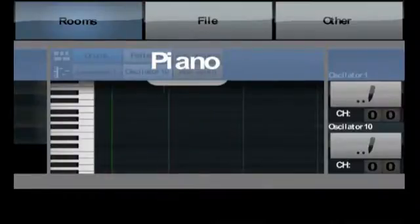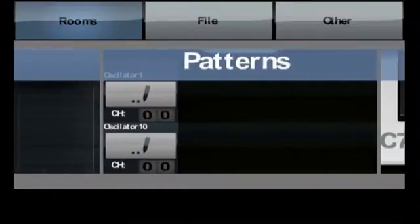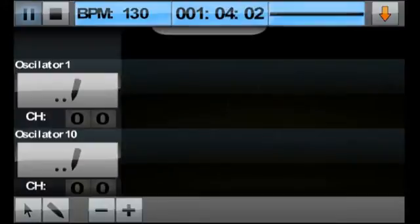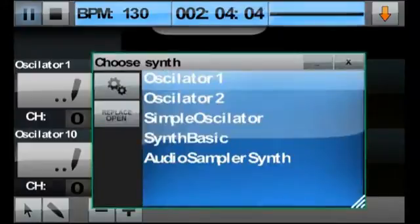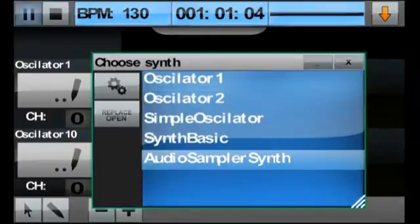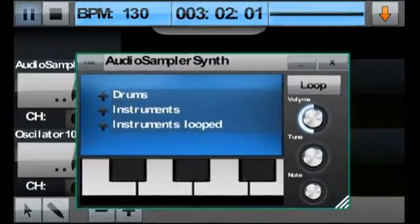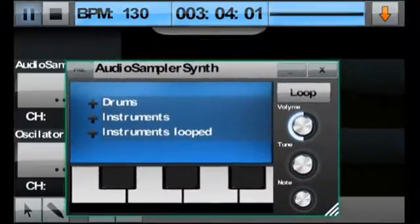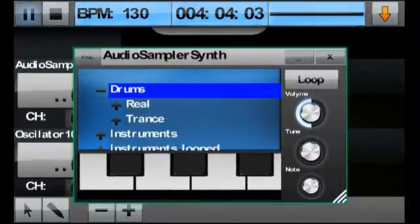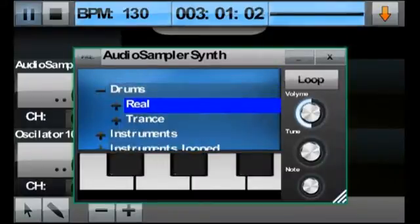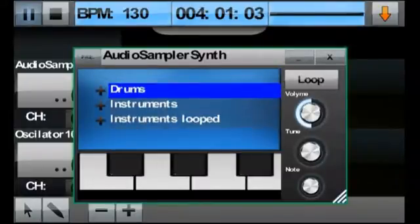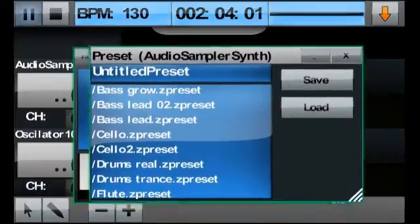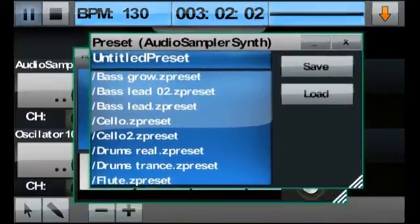So let's go to the pattern room, where we can select the Audio Sampler synth and click the Replace Open button. This will give us the sample editor, where you can assign your own audio samples to the Piano Keys below. The Audio Sampler will get a tutorial later. For now, we can push the Preset button in the top left to access a few pre-made sampler synths.